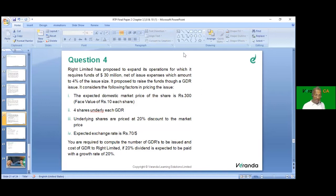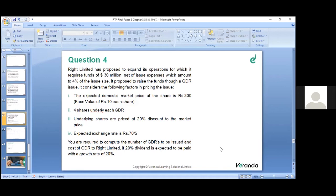Right Limited has proposed to expand operations requiring funds of 30 million dollars net of issue expenses. Flotation cost is 4% of issue size. Funds to be raised through a GDR issue. Key factors: expected domestic market price 300 per share, face value 10, 4 shares underlying each GDR, underlying shares priced at 20% discount to market price, expected exchange rate 70 per dollar.